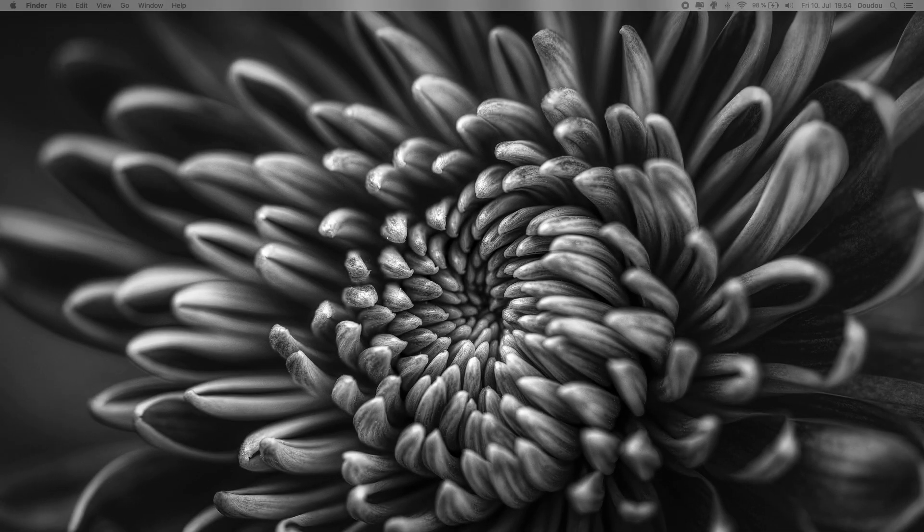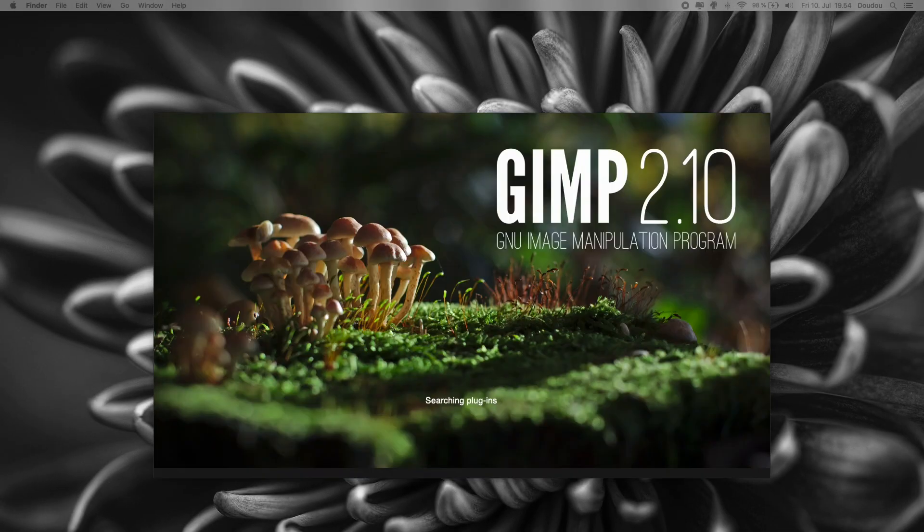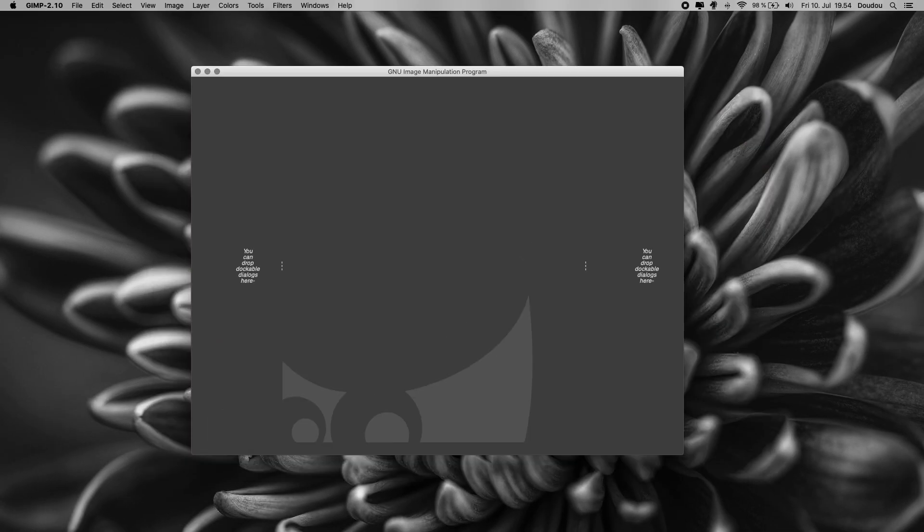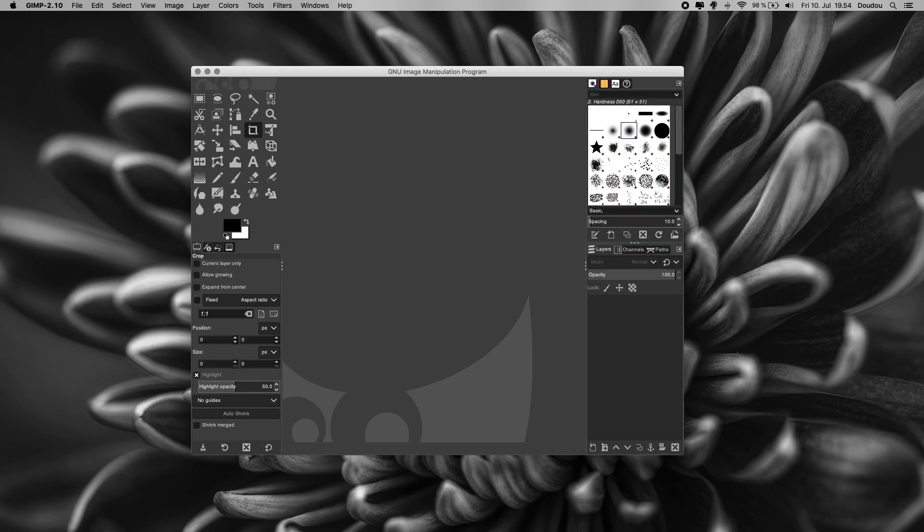I will assume that you have already installed GIMP version 2.10 on your macOS. If not, go ahead and install it first in order to keep on with this tutorial.